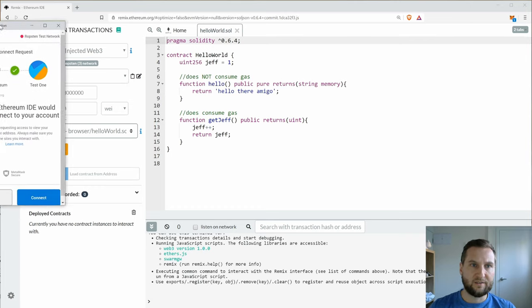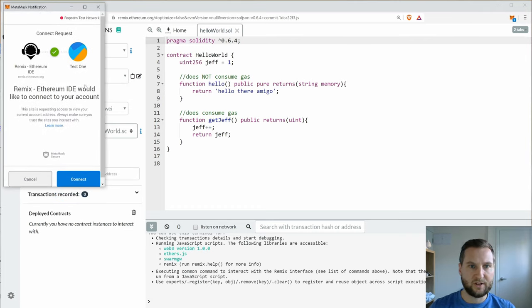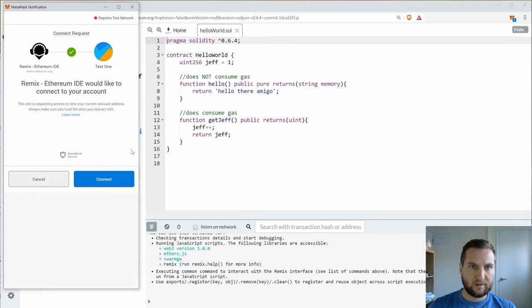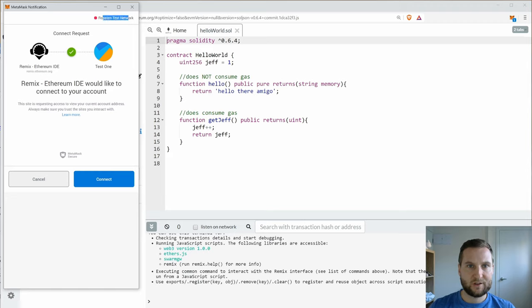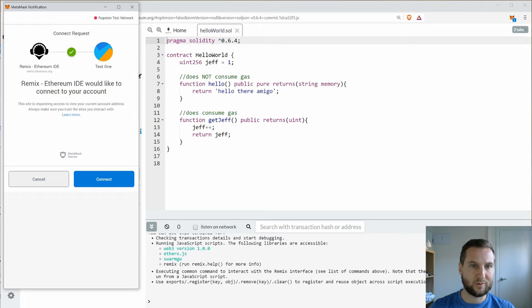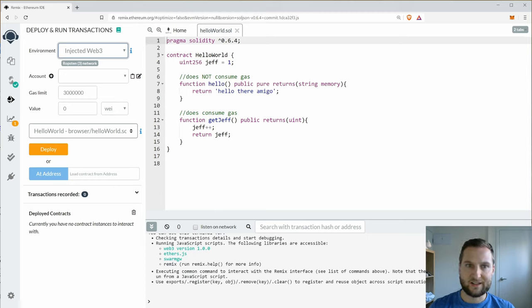So now I have a notification pop up. I'll just drag it into the window. So here it's letting me know I want to connect to Ropsten Test Network as a request. The Remix IDE wants to connect with Test1. That's the account that I created and you need to give it permission. So I will click Connect.